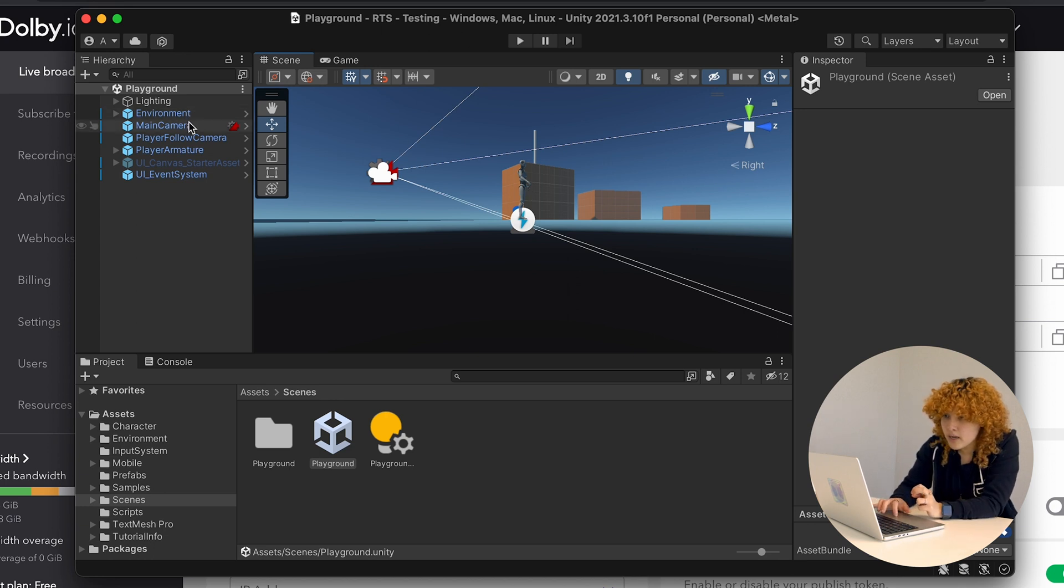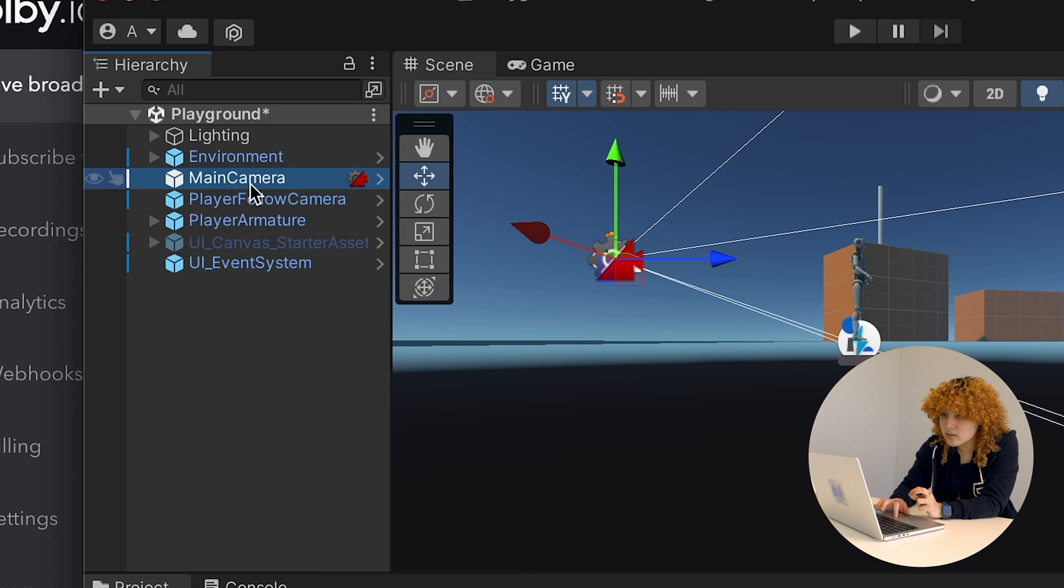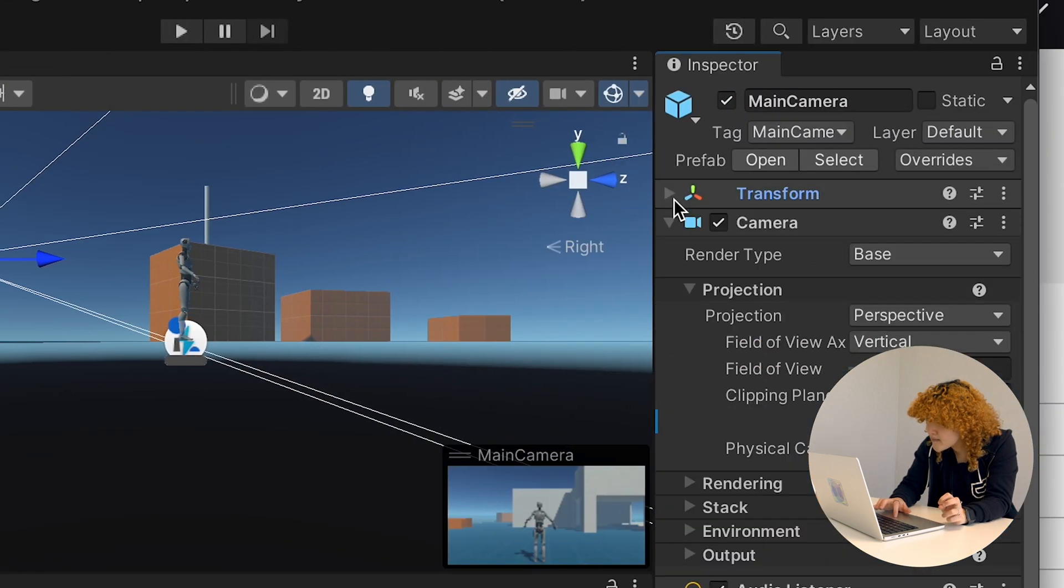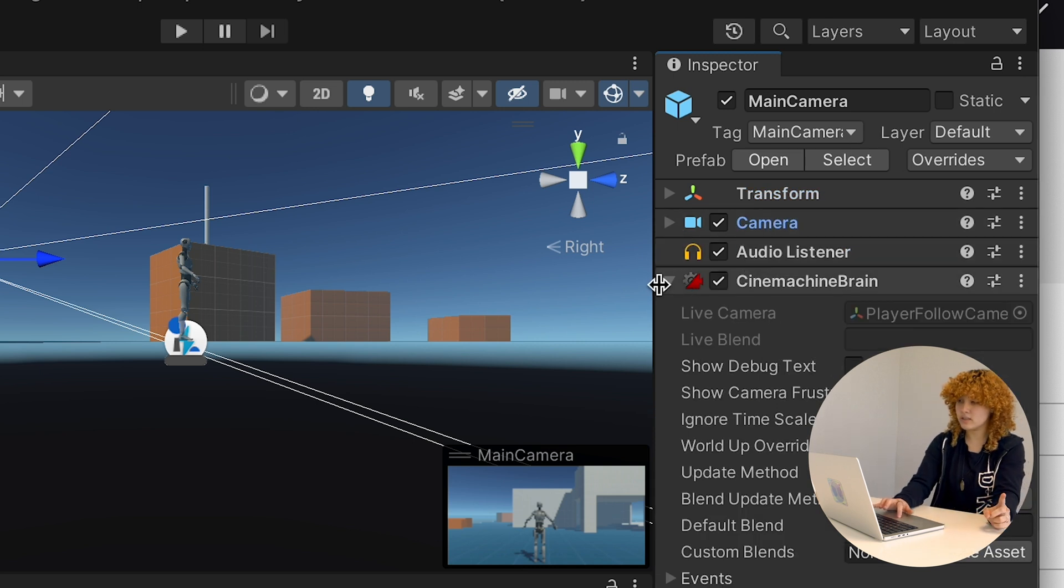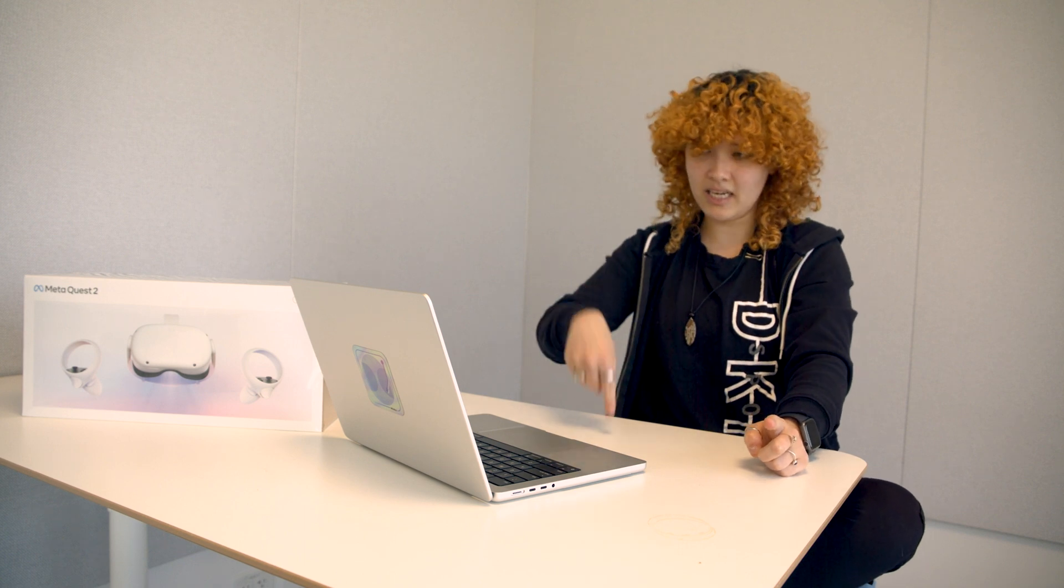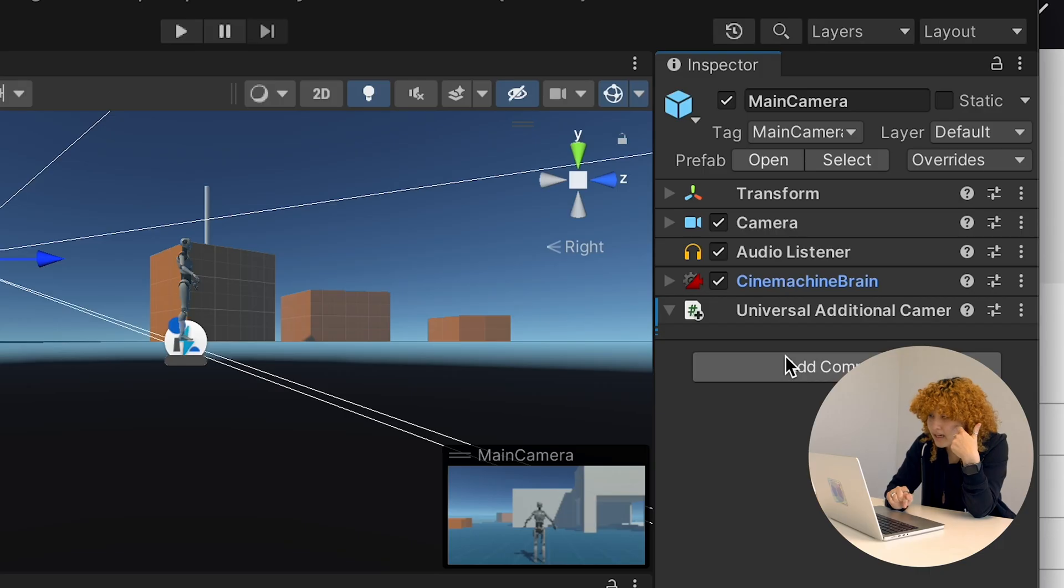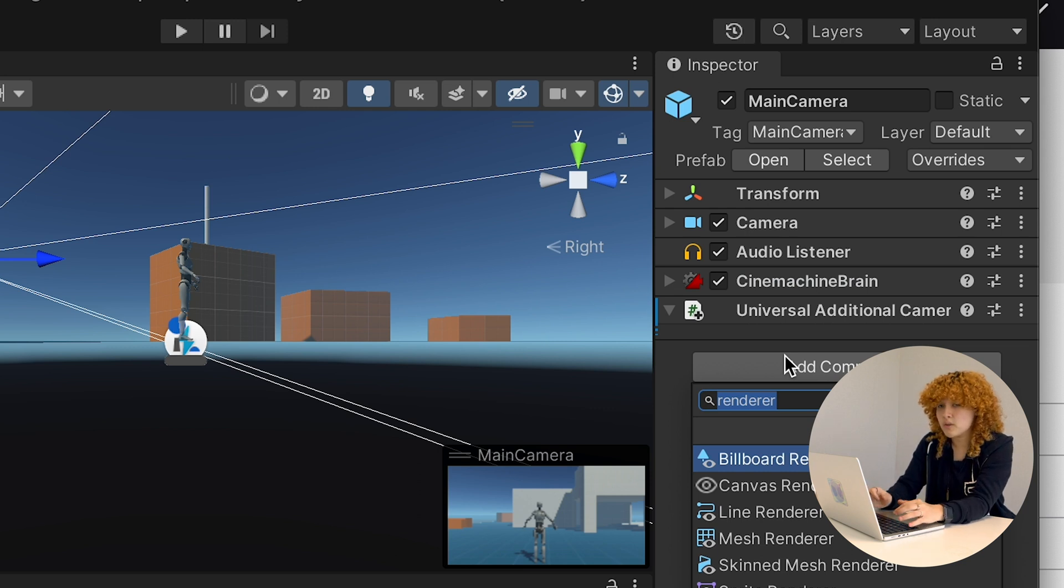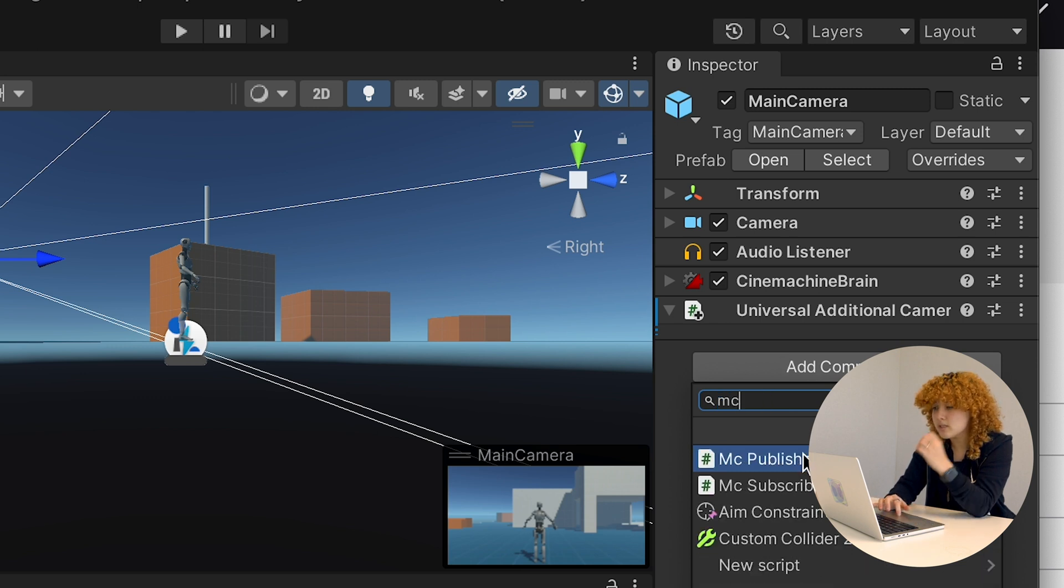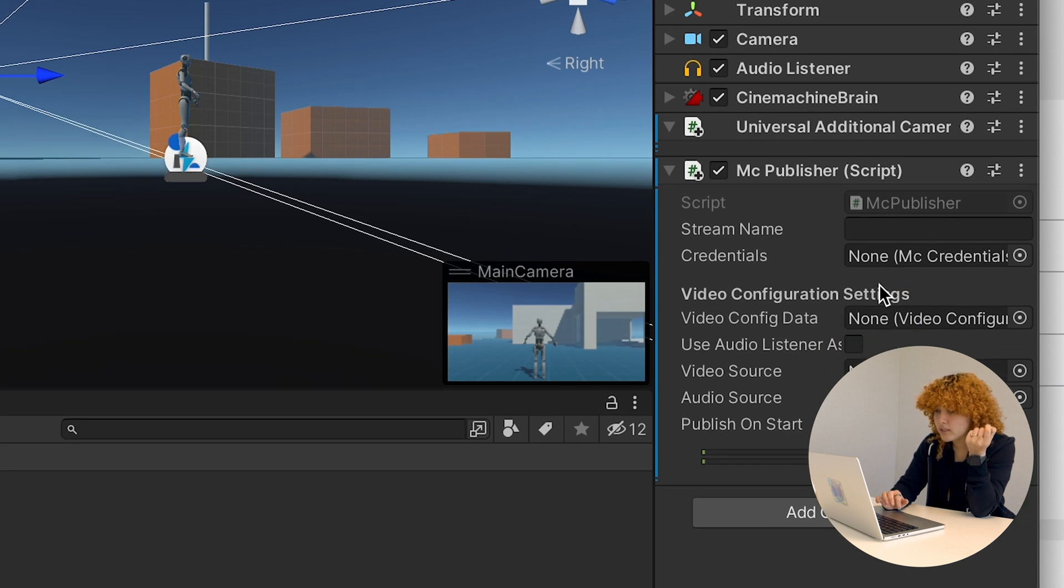So from here, I'm actually going to go into my main camera game object. And I'm going to close down all the Transformers and audio listeners and the Cinemachine Brain. The Cinemachine Brain actually was allowing the camera to be following the character. And if we go into my add components, I'm actually going to have available new components because of the package that we installed from Dolby. So if I type in Millicast Publisher, this is going to have new information in here that we're going to need.